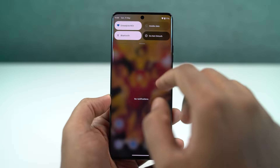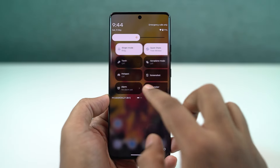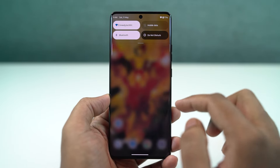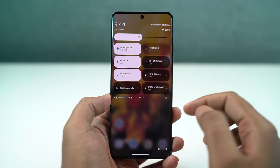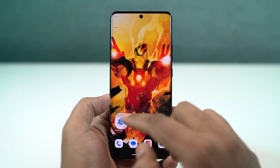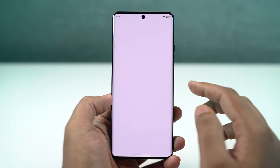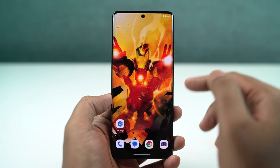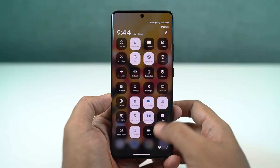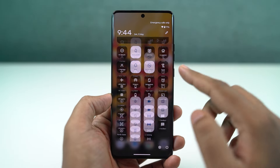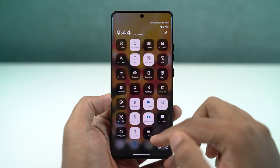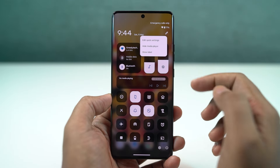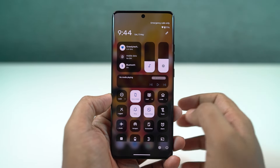Next, we have a new control center. By default, you get the stock Android control center. If you don't like that look, you can switch to the modern style. Once changed, swipe from the right side to access toggles and from the left side to access notifications. You can also swipe left or right to switch between notifications and toggles — this is just like on iOS.